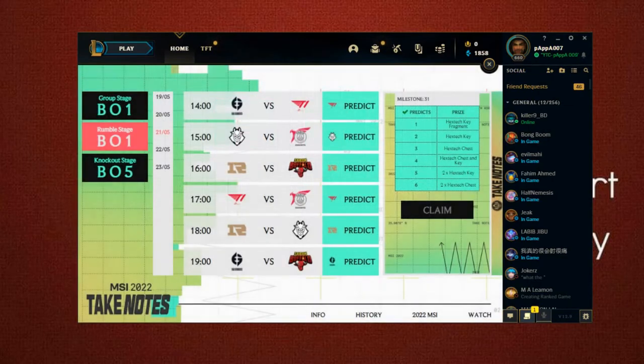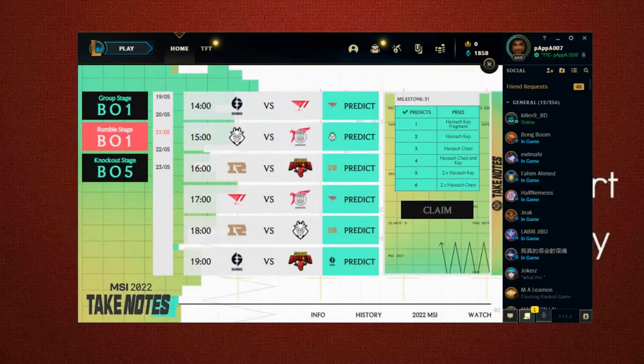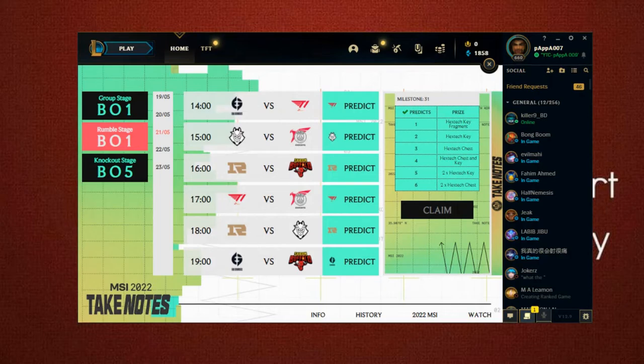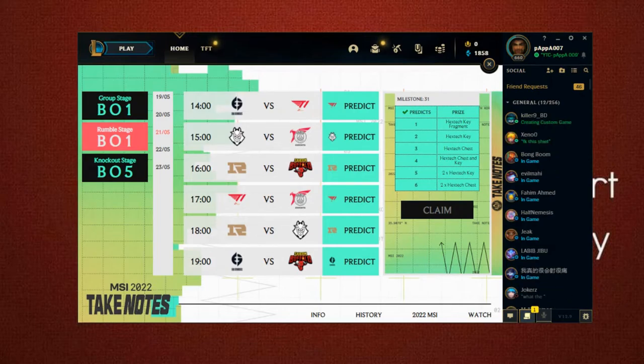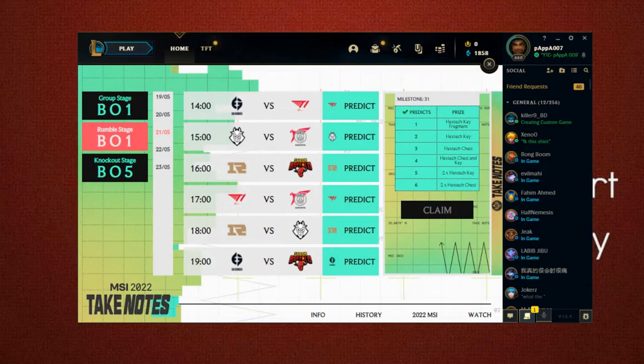So the prediction will be... can EG beat T1? This will be G2. And the next game will be RNG. Okay, and the next game, T1 - T1 must win these games.